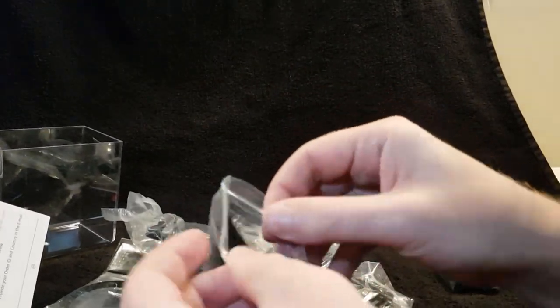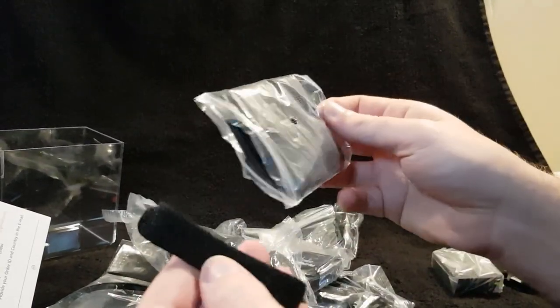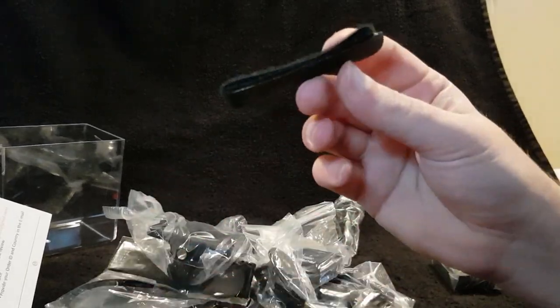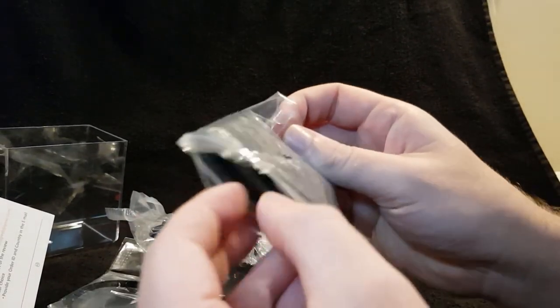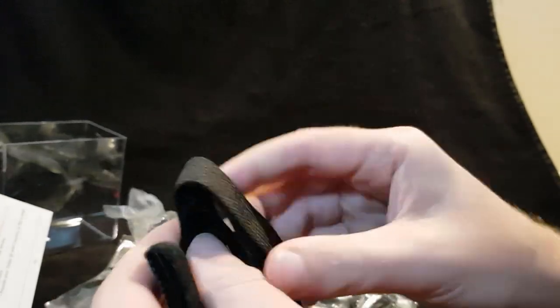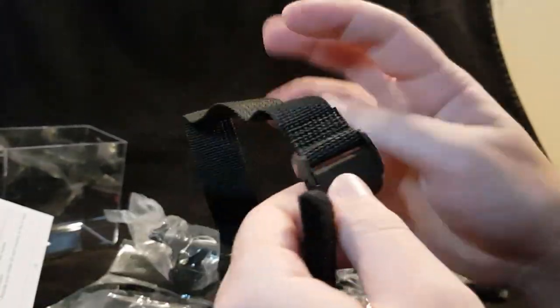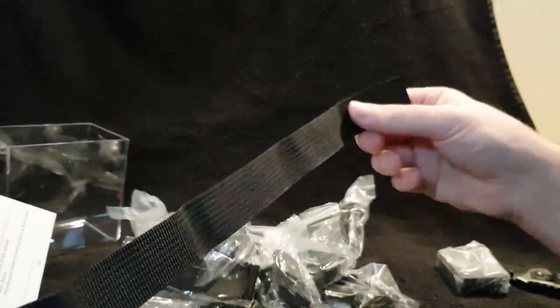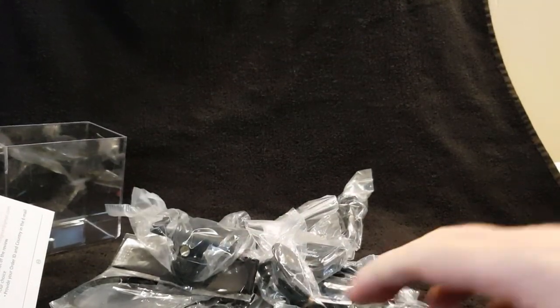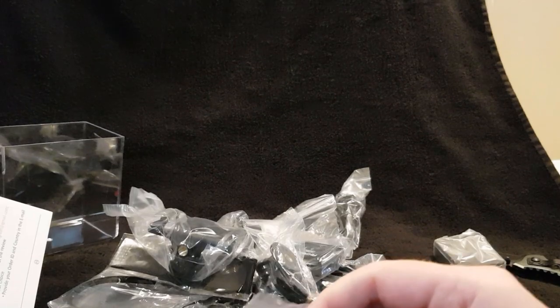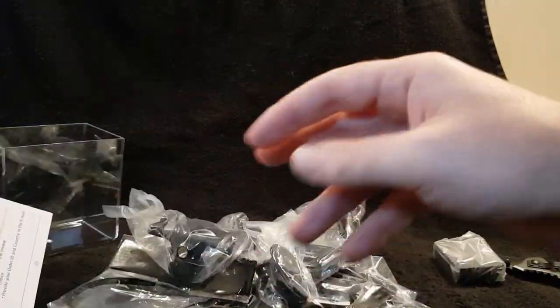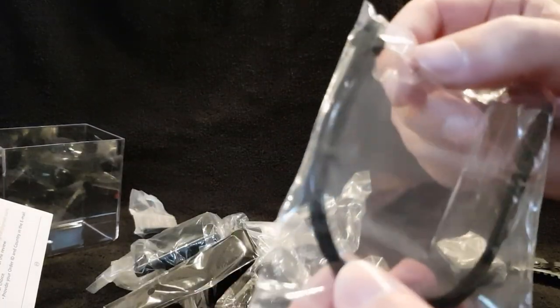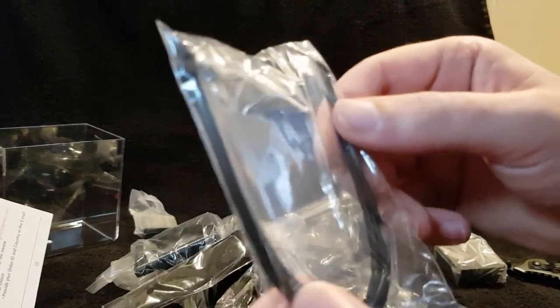What's this? Oh, load of velcro straps for strapping it on to things. A belt I suppose, it goes around your head or something, I don't know we'll have a look at that later. Oh I've tipped over my coffee, never mind. More straps, little zip ties.